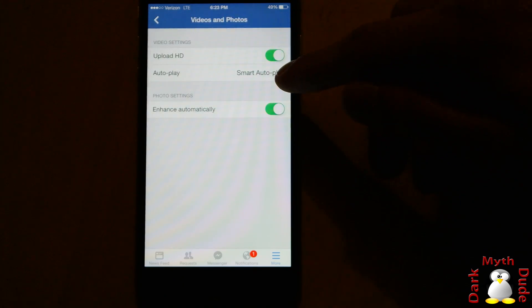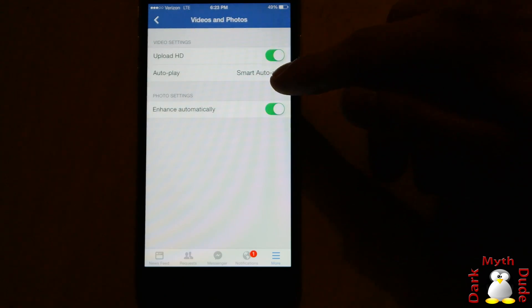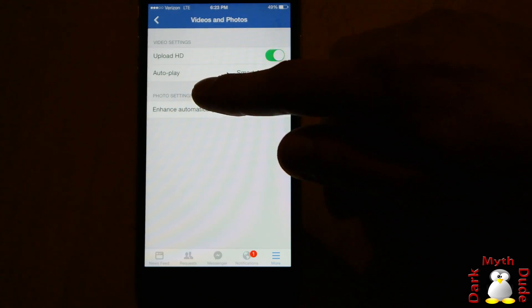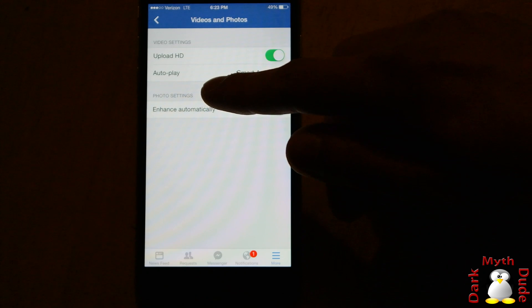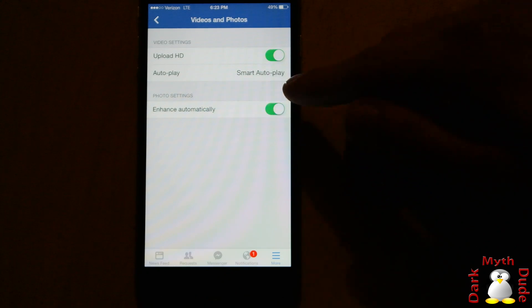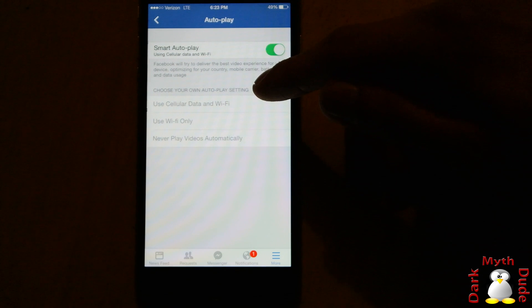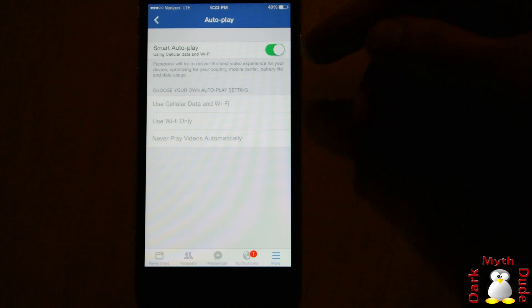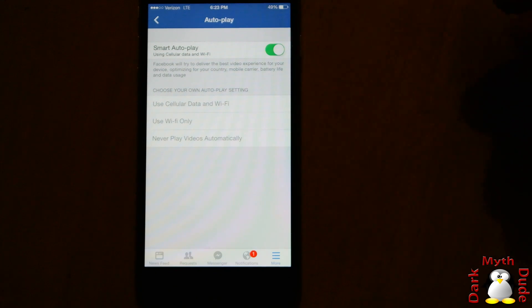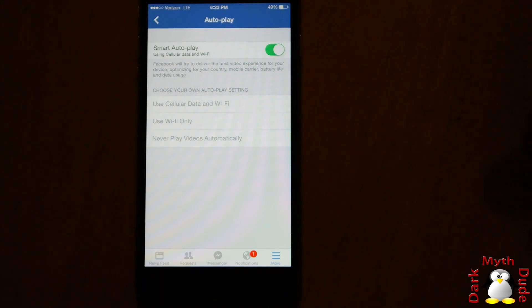Then you're going to click on Videos and Photos. From here you can see that it says Auto Play and it says Smart Auto Play, which means that it's going to be playing the video for you automatically so you don't have to worry about waiting for the video to load.